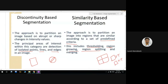In discontinuity-based segmentation, we give more importance to the image which has intensity values where there is a sharper, sudden intensity change — that is what an edge is. We discussed detecting isolated points, lines, line detection, and edge detection, and various algorithms used to detect edges. In the similarity approach, we partition the image based on regions having some predefined criteria — pixels with the same intensity values or same color are grouped together.